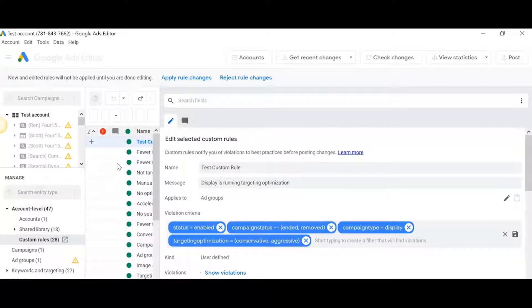It's up to you to go fix it or to maybe ignore the alert. I've set up a rule for the Google Ads Editor to alert me every time I'm in the account that targeting optimization is happening in my display campaigns.